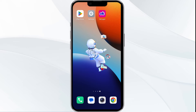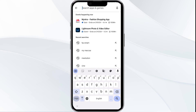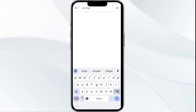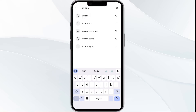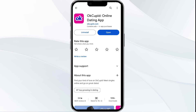The third solution is to update the OkCupid app to the latest version. Head to the Play Store and search for the OkCupid app. Select the app — if an update is available, you will see an update button next to the app. Tap on it to update to the latest version, then launch the app again.